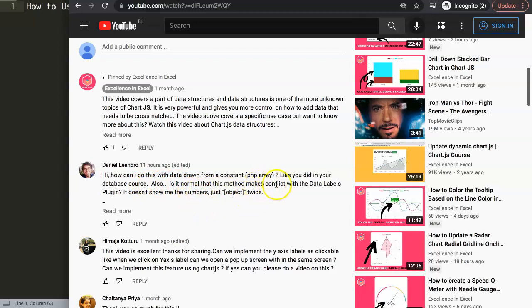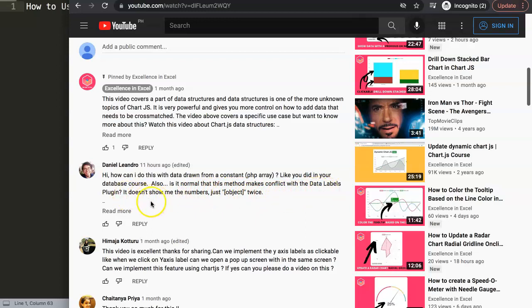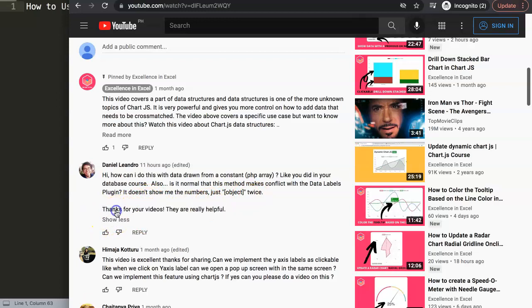This is what Daniel asked: 'Hi, how can I do this with the data drawn from a constant PHP array like you did in your database course? Also, is it normal that this method makes a conflict with the data labels plugin? It doesn't show me the numbers, just object twice.' Thank you for your videos, they are very helpful.